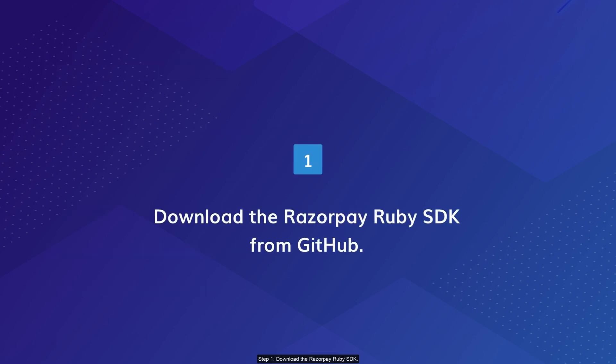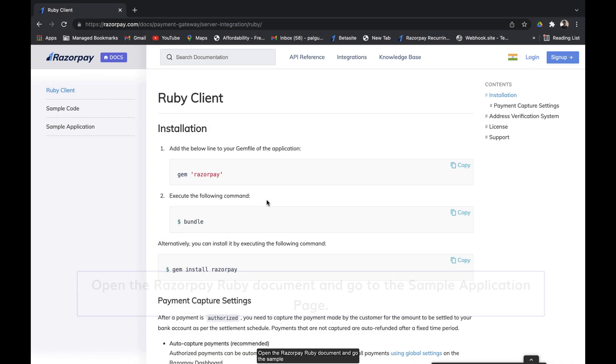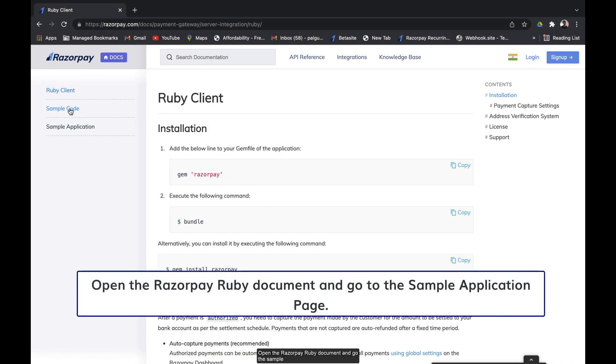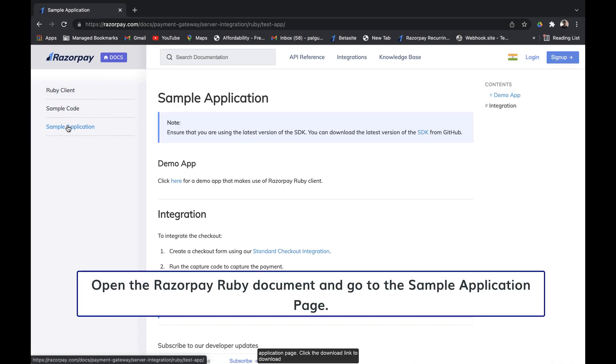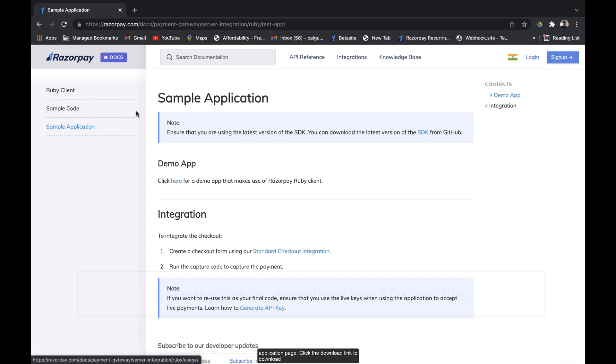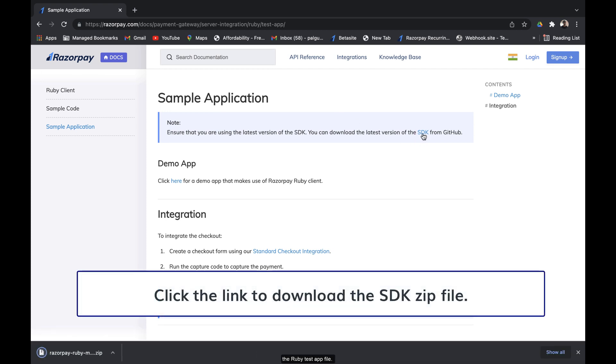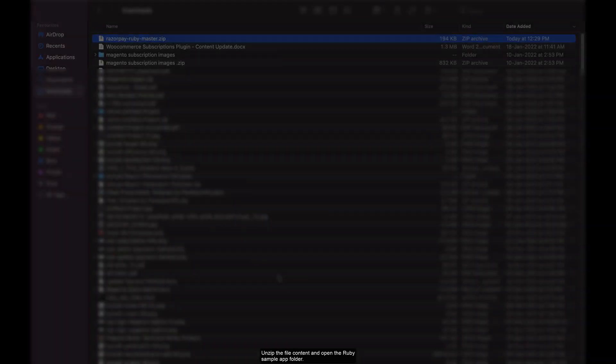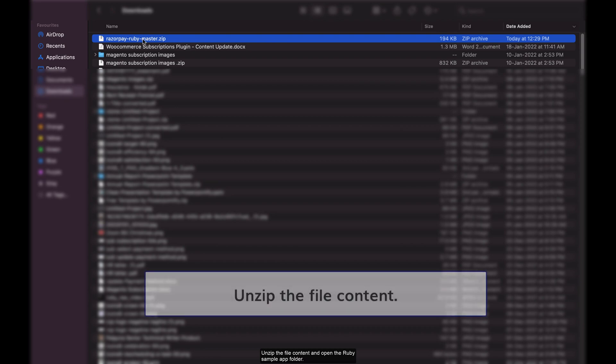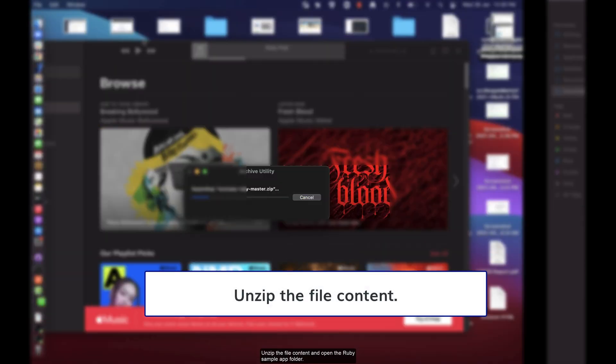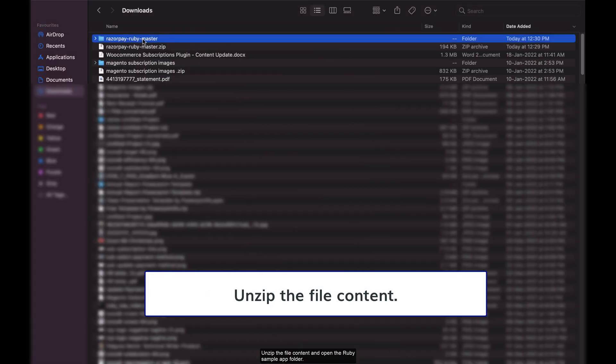Step 1: Download the Razorpay Ruby SDK. Open the Razorpay Ruby document and go to the sample application page. Click the download link to download the Ruby test app file. Unzip the file contents and open the Ruby sample app folder.